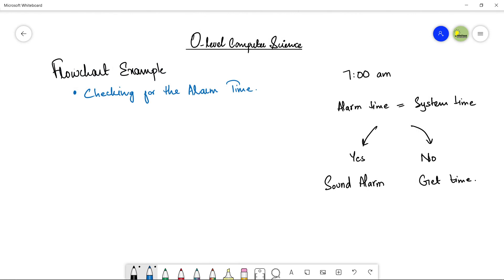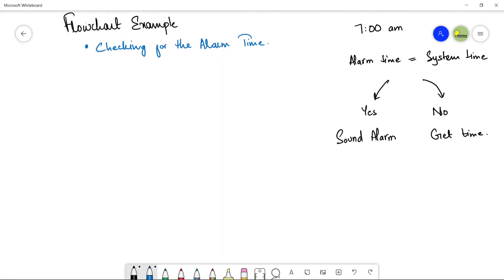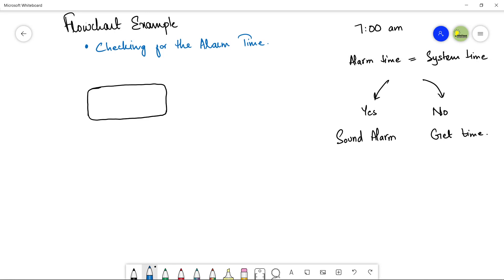In the previous video I already showed all the flowchart symbols we can use. At the beginning and end of every flowchart we use the terminator flowchart symbol — a rectangle with round corners. If it is the start of your flowchart, just write 'start' inside this particular shape.